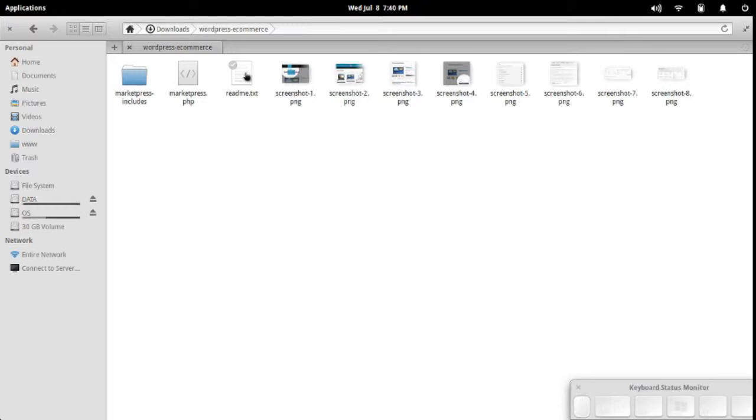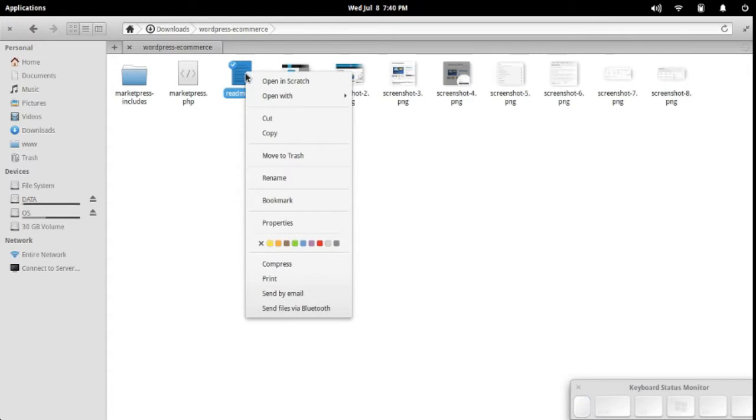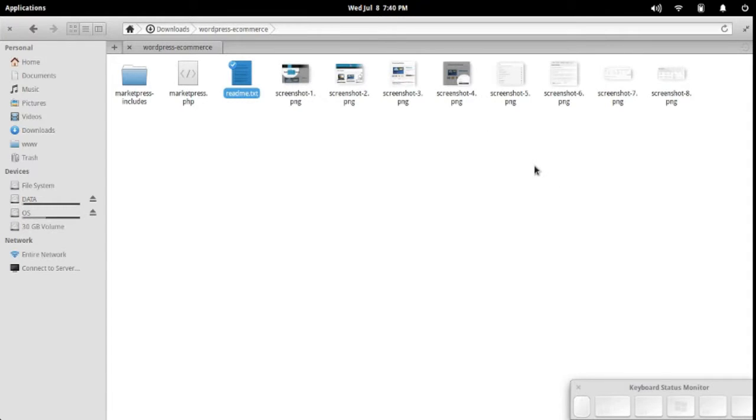What we're going to do is open up any one of these files. I'll open the readme file because that's the easiest. We'll just right-click and open that up in Atom.